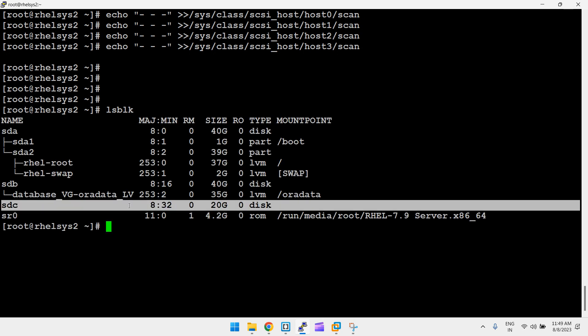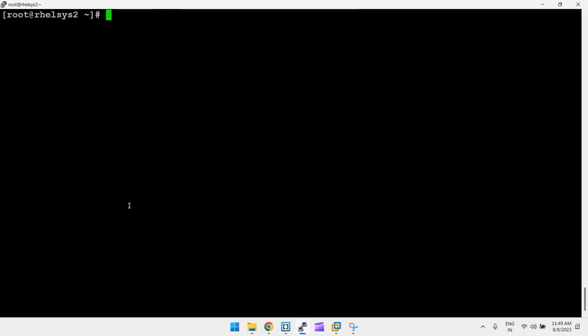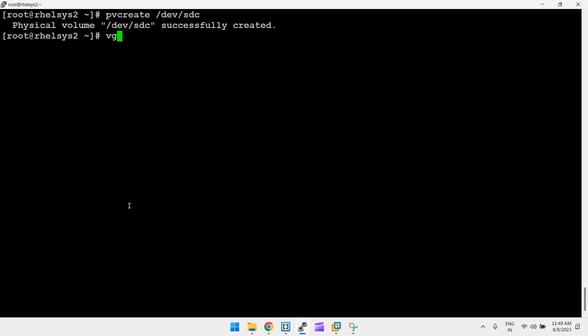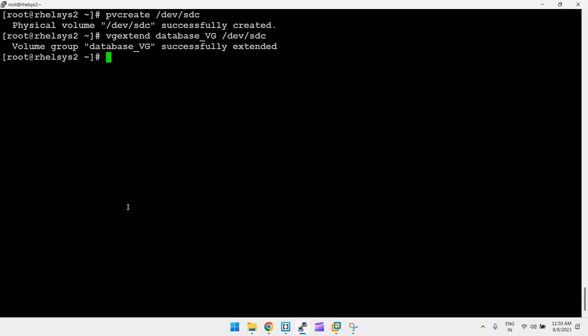First, create a PV: pvcreate /dev/sdc. Then extend the existing VG — not create a new one — because the LV partition was already created from this VG. Run vgextend database_vg /dev/sdc. The VG is successfully extended.